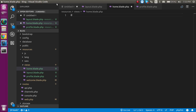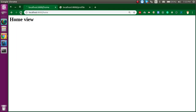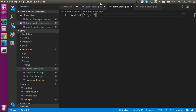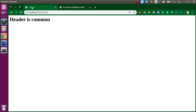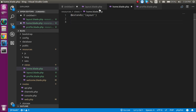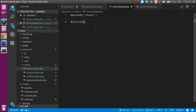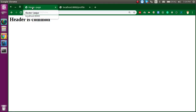Now let's go to the home.blade.php file and use the @extends keyword with the file name 'layout'. Let's try to access this page — you can see we are able to access the header from this file and also the page, but this is only half the title. To pass the name, simply define @section here, give it the section name 'title' and in the second parameter define the title name like 'home'.